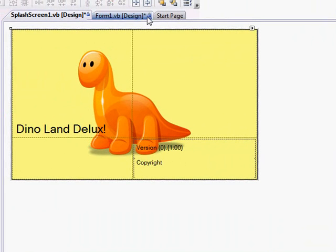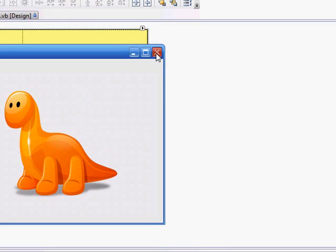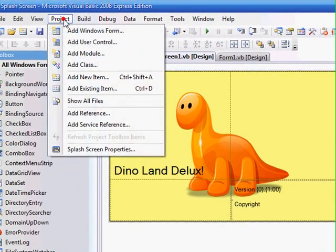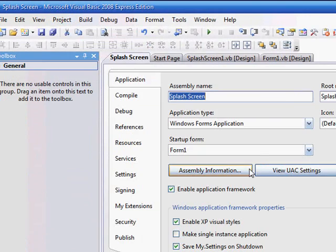And you'll notice our splash screen doesn't work, why is it working? Well, you have to go to project, properties.